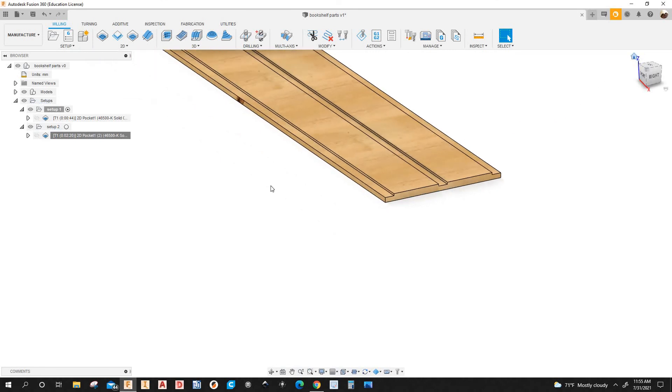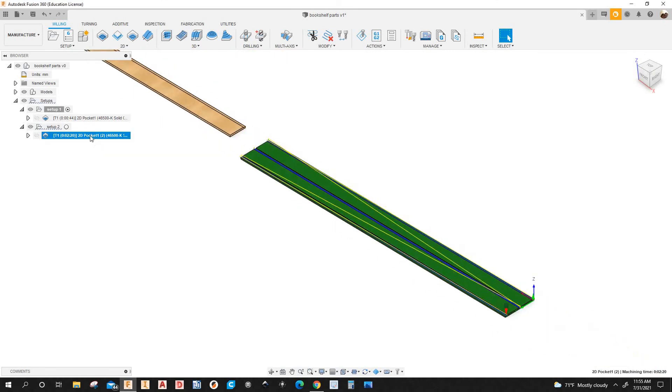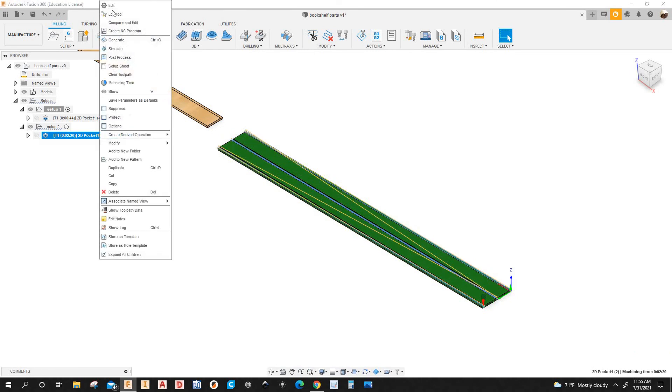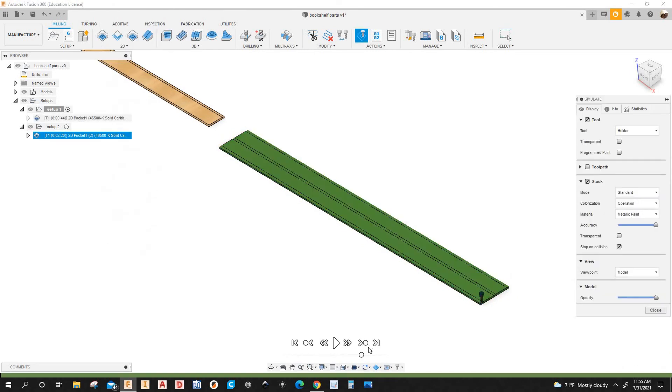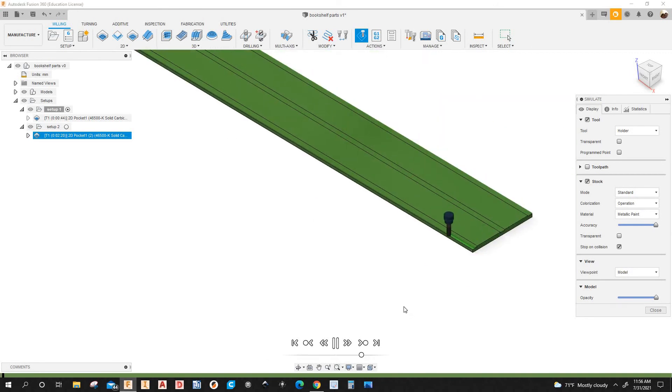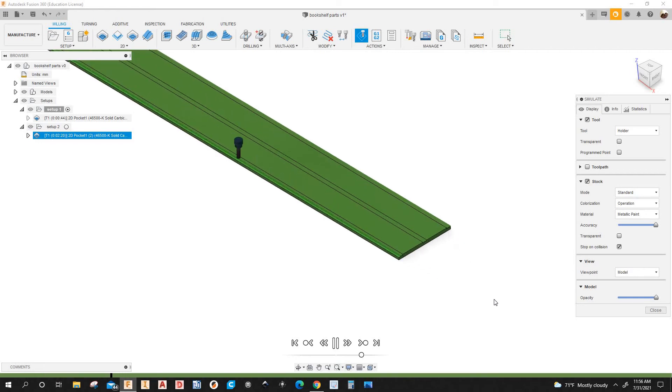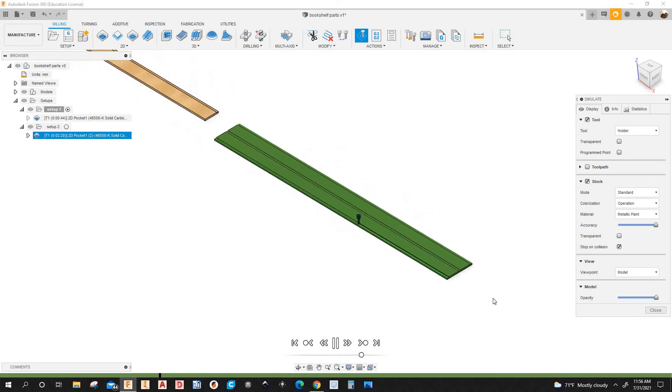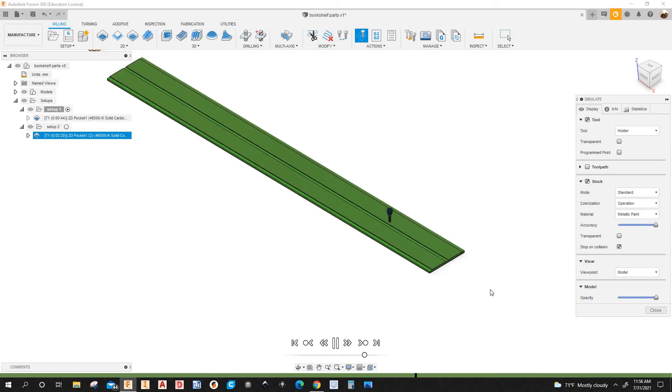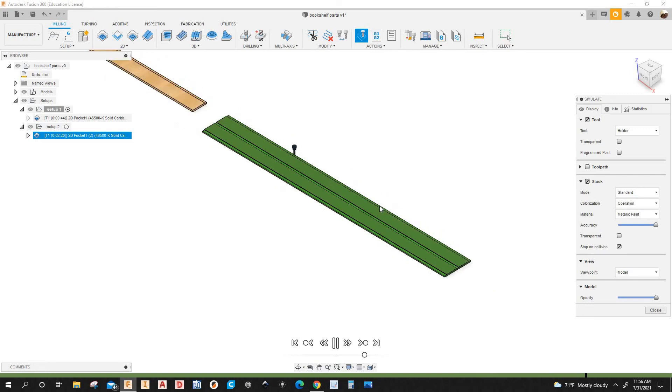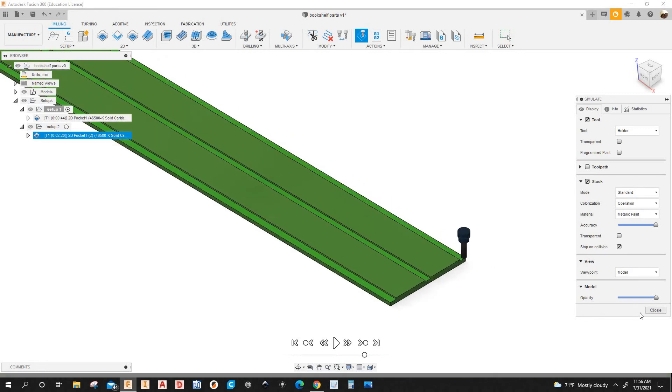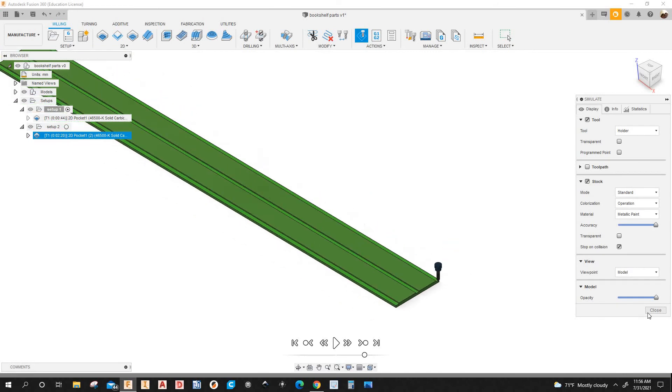I got all the toolpath. So I'm going to select this and right click. I'm going to simulate that. OK. Let's click play. OK. So it looks good. So next I'm going to post process. Set up one, Set up two. OK.